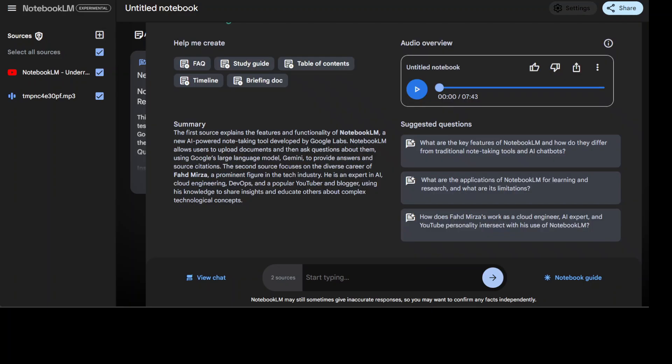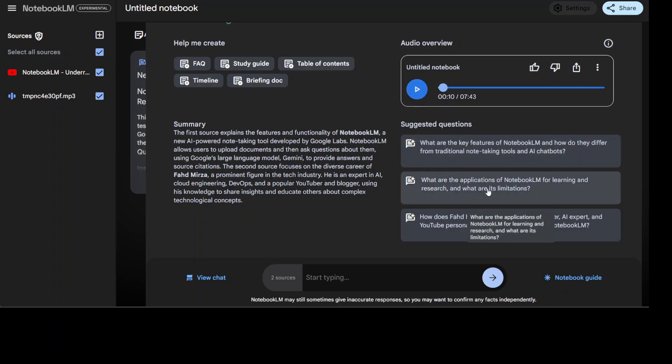And you can even hear your audio back. So let me play it a bit. 'Alright everybody get ready because today we are diving deep into something that could seriously change how we learn, like really change things. We're talking NotebookLM.' So you see, and now you can just start talking with it.